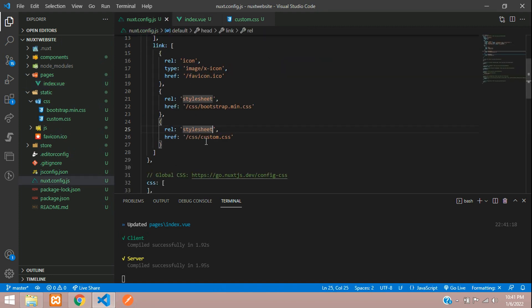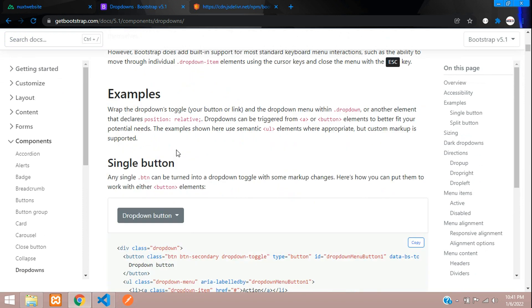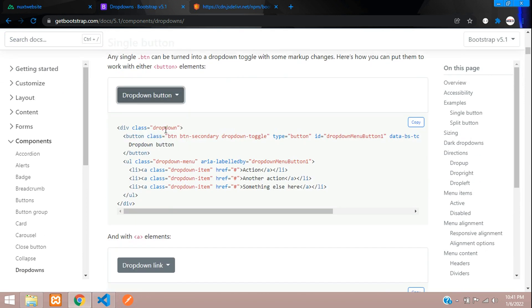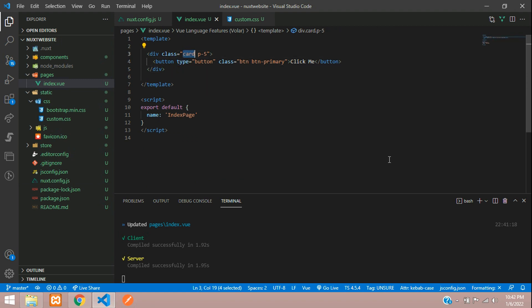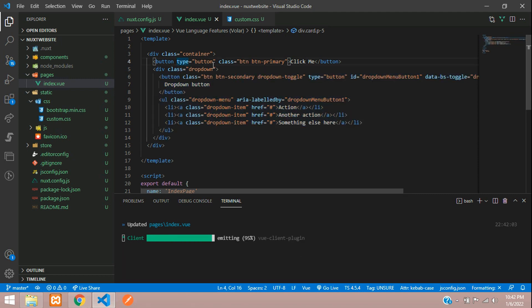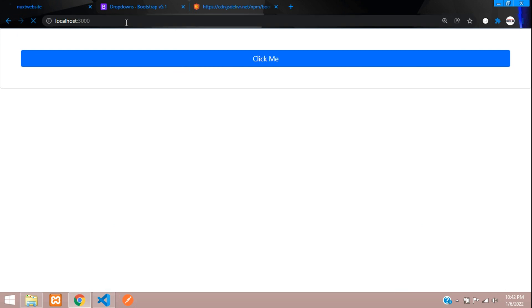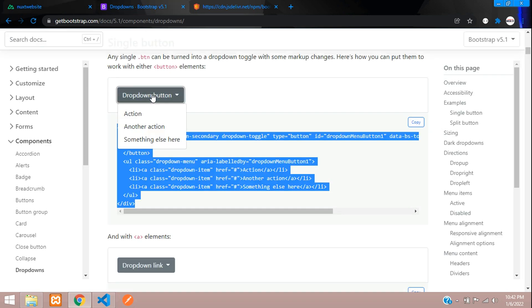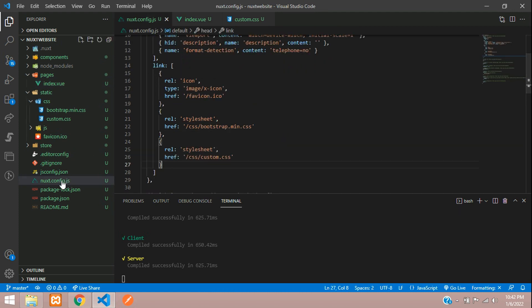We've successfully configured the CSS files. Now let's test with a JS demo. Go to getbootstrap.com and search for a dropdown component. Copy the dropdown code and paste it into our index file. Give it a 'container' wrapper and 'mt-5' margin. After refreshing, the dropdown button appears but clicking it does nothing — because we haven't included the JS file yet. Let's now configure the script file in our next.config.js.